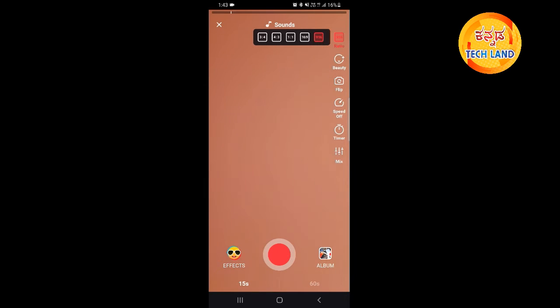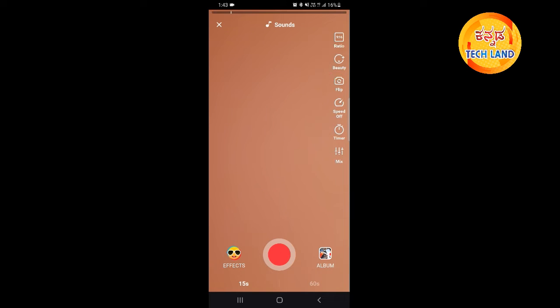Next, use the video size. Next, you can check the beauty. Click on the flip. If you click on the flip, click on the front camera, or back camera.